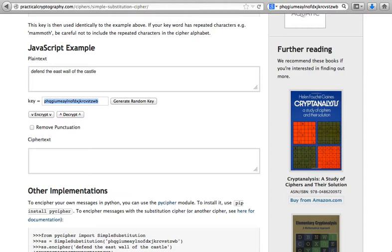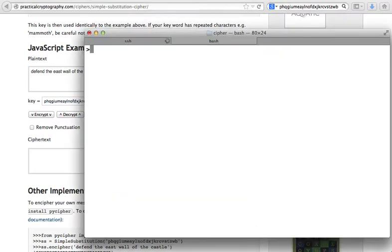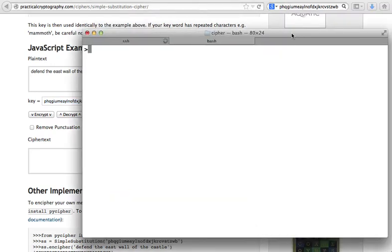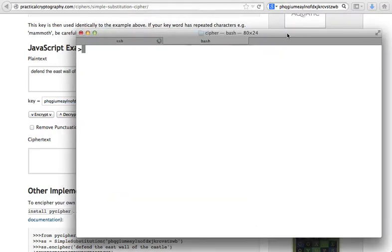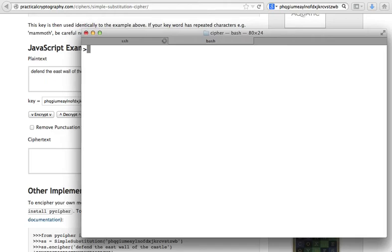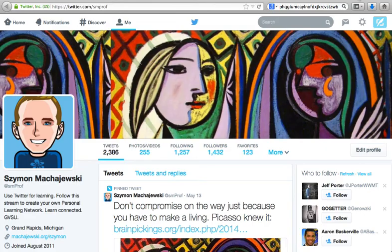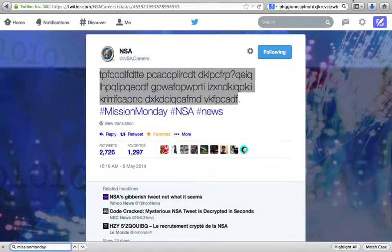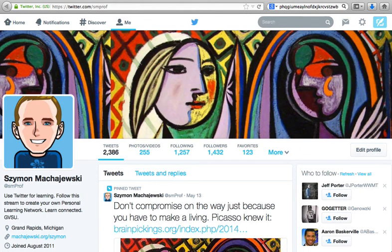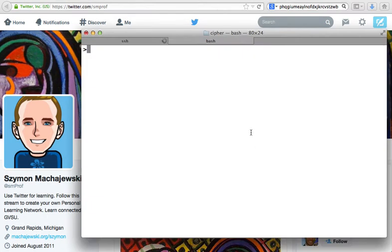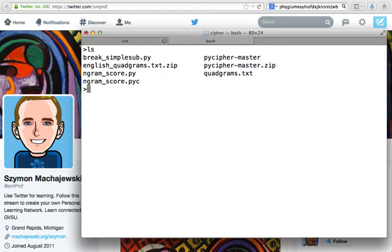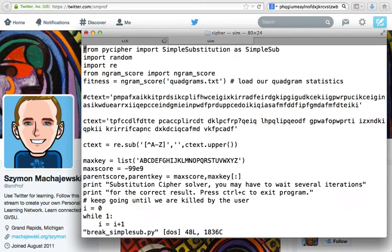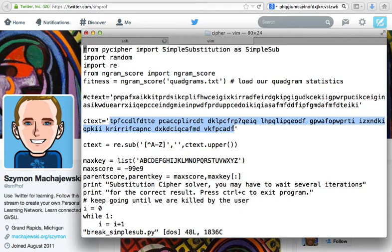So in order to crack the particular code I'm going to use a command line tool and from Twitter I'm going to go ahead and grab the encrypted tweet and this particular tweet is going to then appear in our program and the program I'm using is called break_simple_sub.py which is a Python script. Inside of the script we're going to install our encrypted ciphertext.